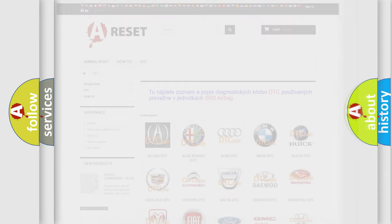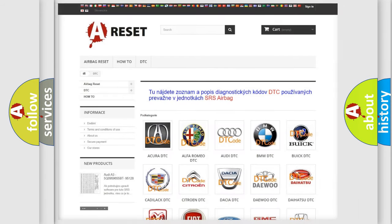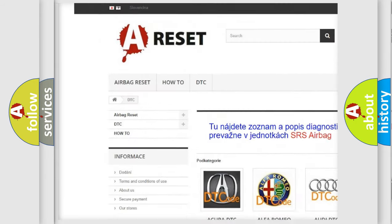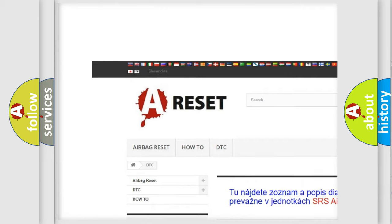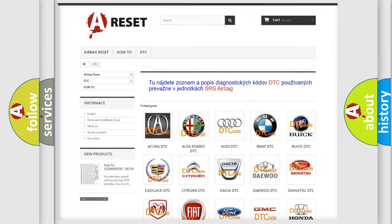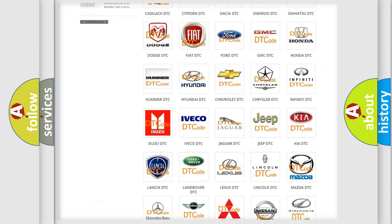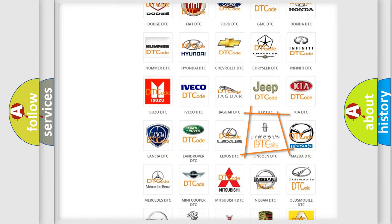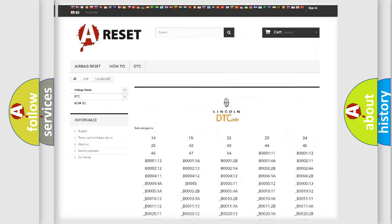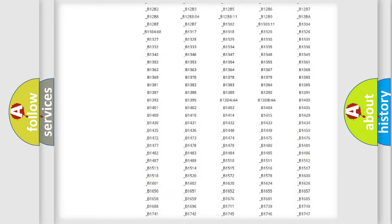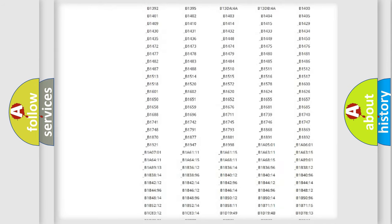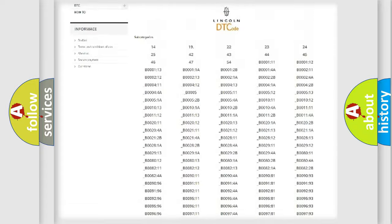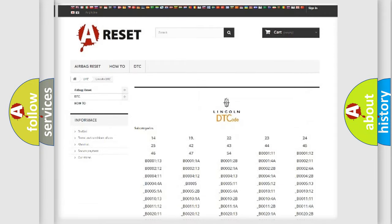Our website airbagreset.sk produces useful videos for you. You do not have to go through the OBD2 protocol anymore to know how to troubleshoot any car breakdown. You will find all the diagnostic codes that can be diagnosed in a car, Lincoln vehicles.